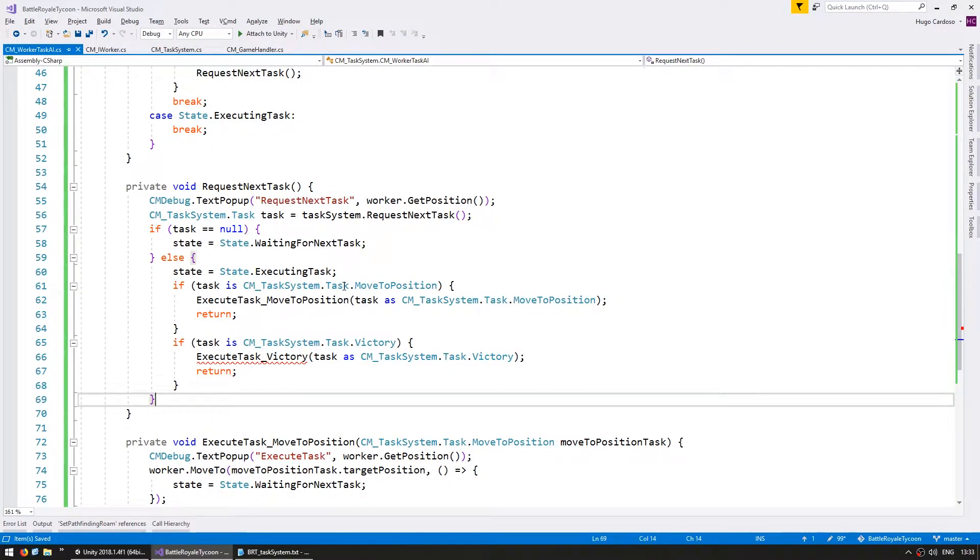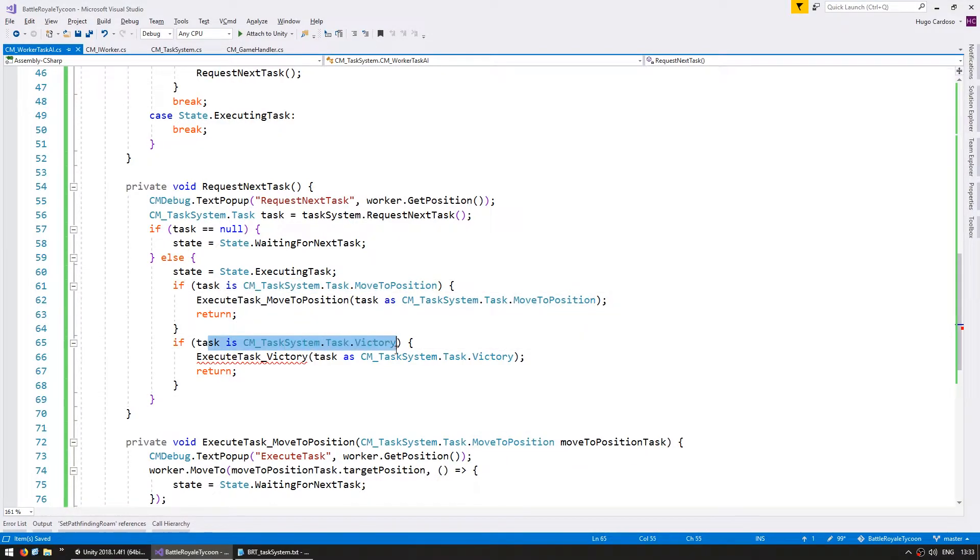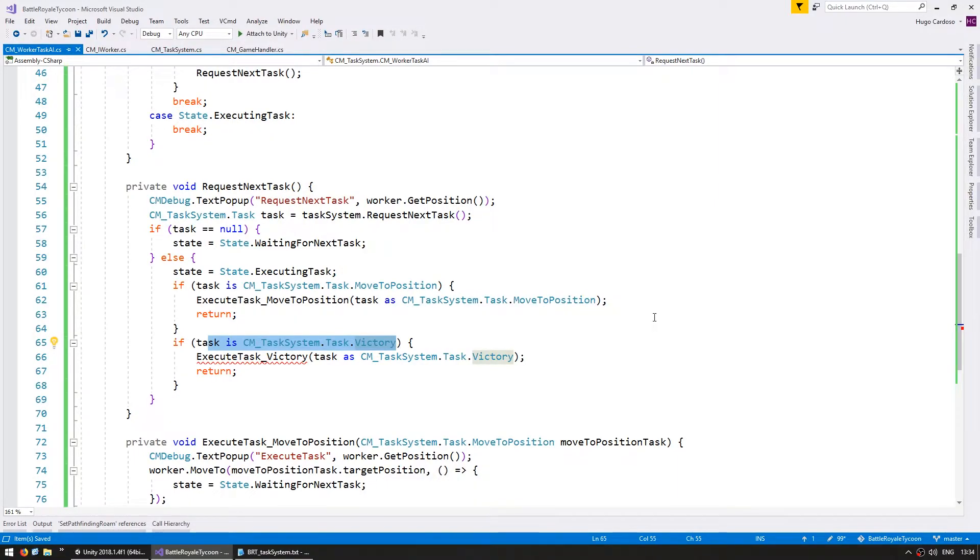but since the current C-Sharp version does not support switching on type, this is the best way to do it. If you're watching this in the future and C-Sharp 7 has been added to Unity, you should clean up this code with a switch on type. All right,